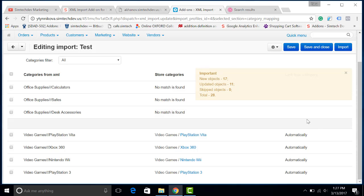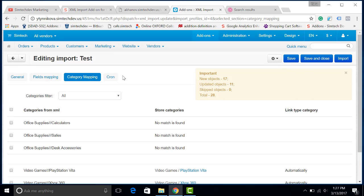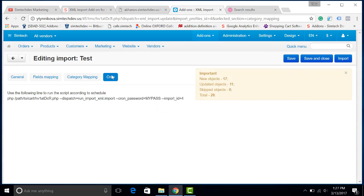You can also use this add-on for a scheduled update of your catalog. There is a cron script link in every XML import. You can use it and, for example, update the prices every day and the pictures once a week.